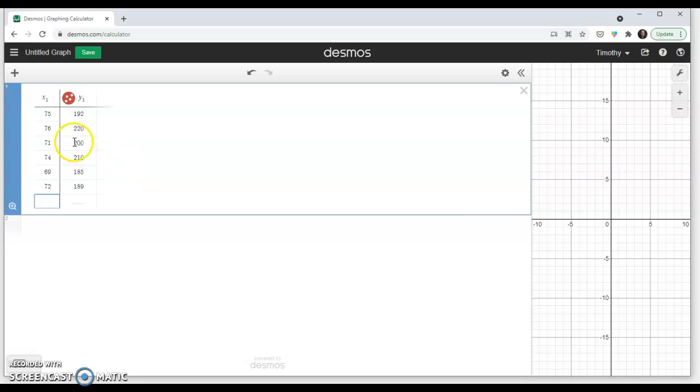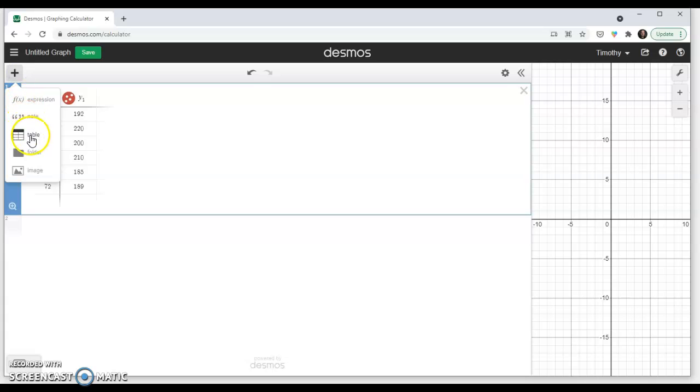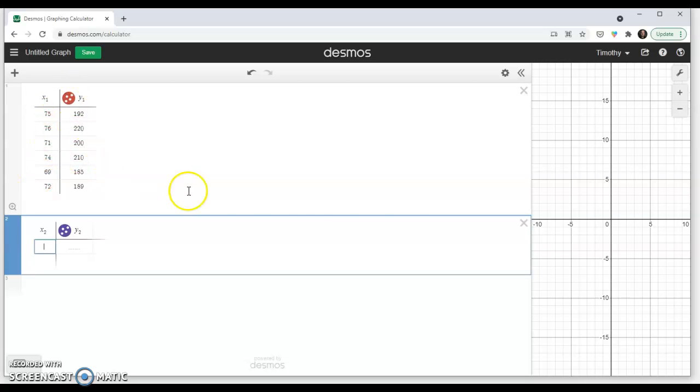So, here I have, now just in case you're wondering how to enter this in Desmos, it's Desmos.com. If you click on the plus sign, you can add a table, and you just copy the values you need. Notice it automatically went to an x1, y1. That is just their notation for x and y for that particular example.